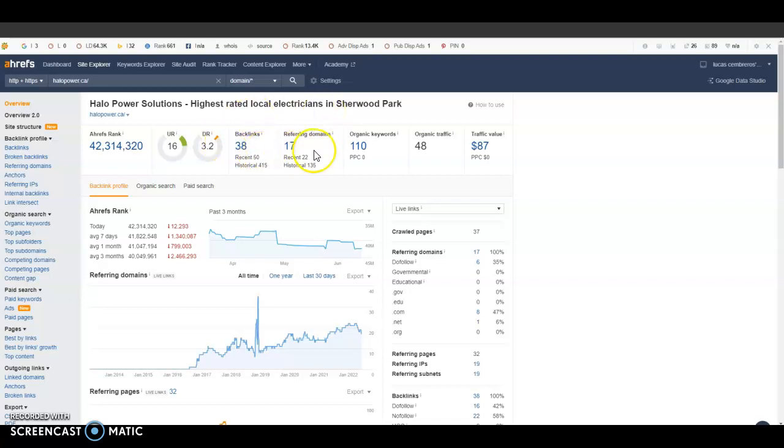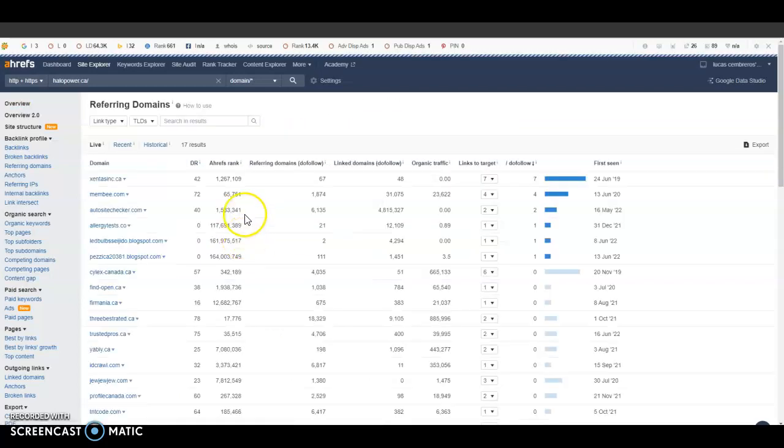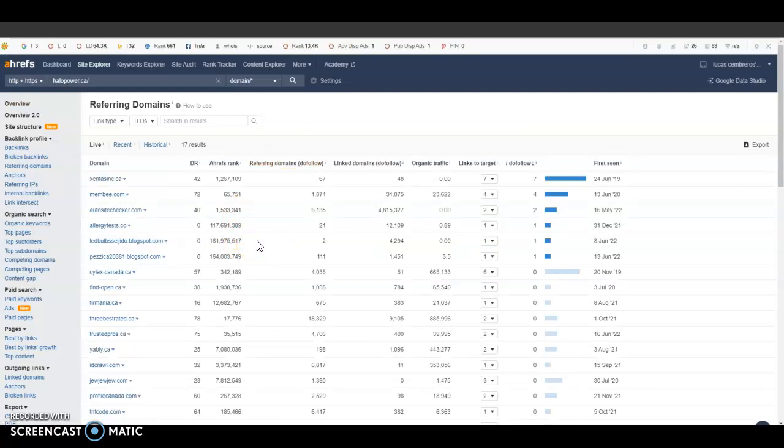But I can actually click on the referring domains and I can see every single website that is currently linking back to your competitor giving them the relevance and authority they do have in the marketplace right now. So like with citations you actually can go out and look at these websites and try and get them to link back to you guys as well because there's a good chance that they will also work for you. And also just like citations you don't want to just go out and get the amount of backlinks or referring domains your competition would have—you will want to go out and get a lot more than them. So that way you can try and outrank them on the organic side of Google as well.